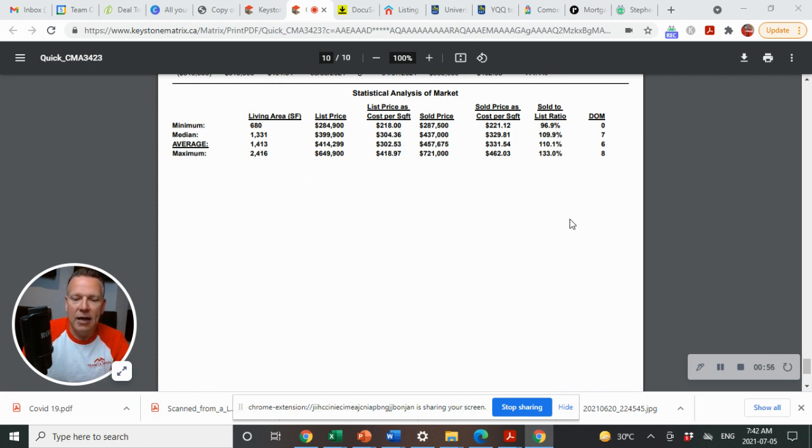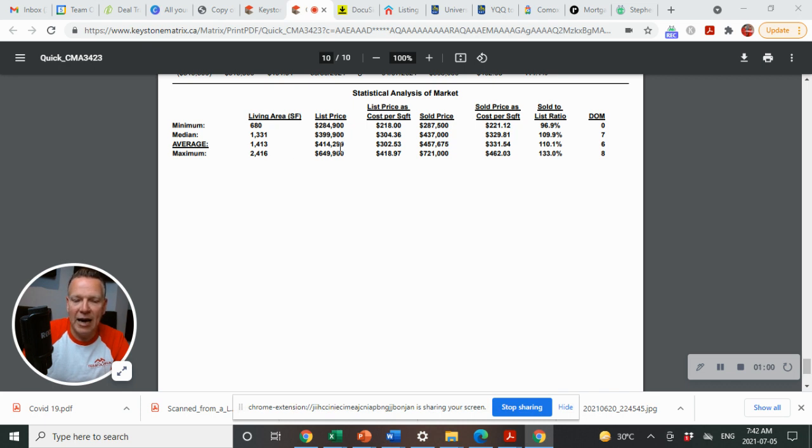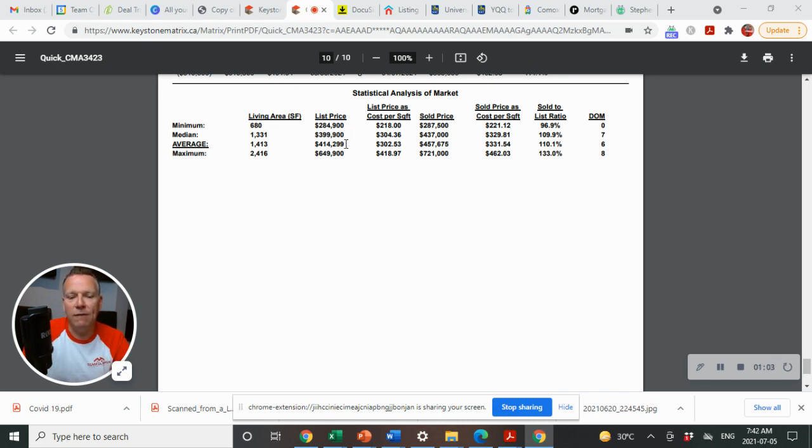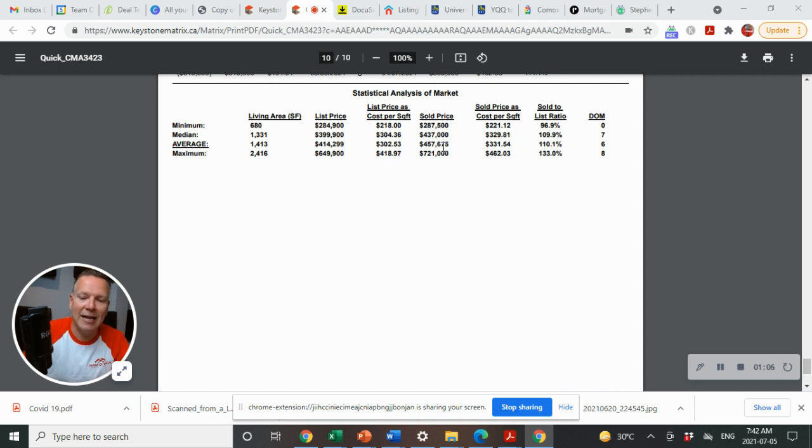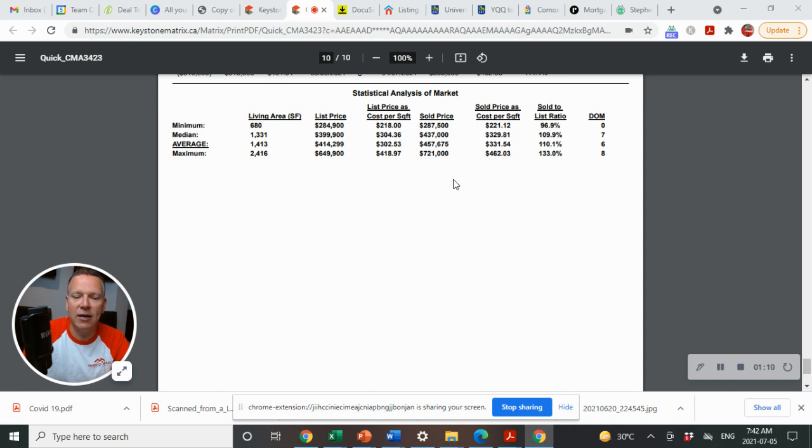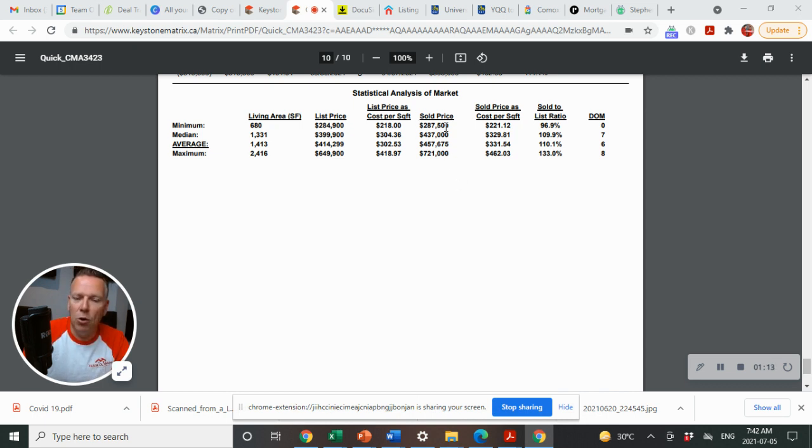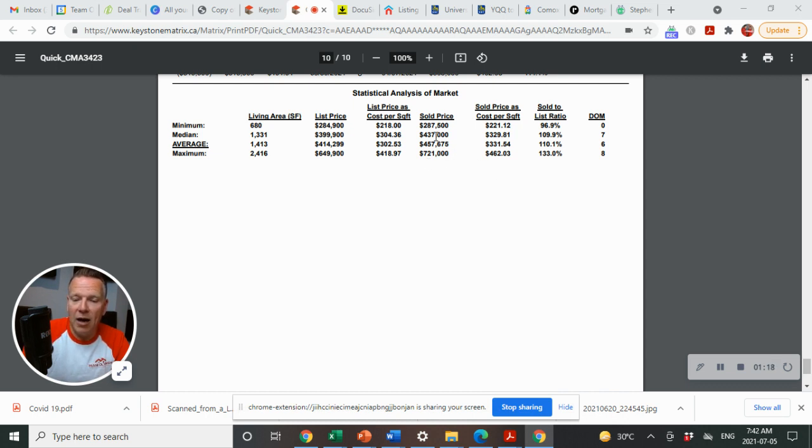As we go through this, we'll look at what the average sale price was, average list price. Average list price is $414,299 and the average sold price was $457,675. The lowest list price was $287,000. The maximum list price was $721,000.